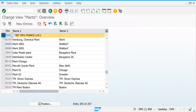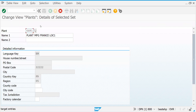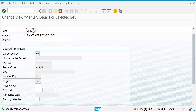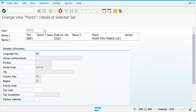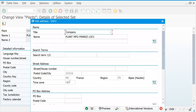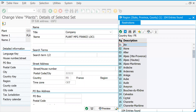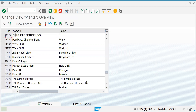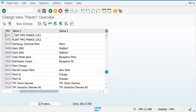GSF1 is created. I'm copying this one as GSF2 — Location Two. Two different plants in the same France with possibly different locations. This is how you create a plant. Let's copy this.